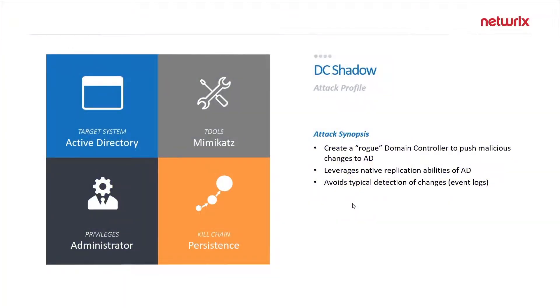In this video we will be covering the DC Shadow attack. DC Shadow is a feature of Mimikatz which is used to create rogue domain controllers that can push changes to Active Directory.